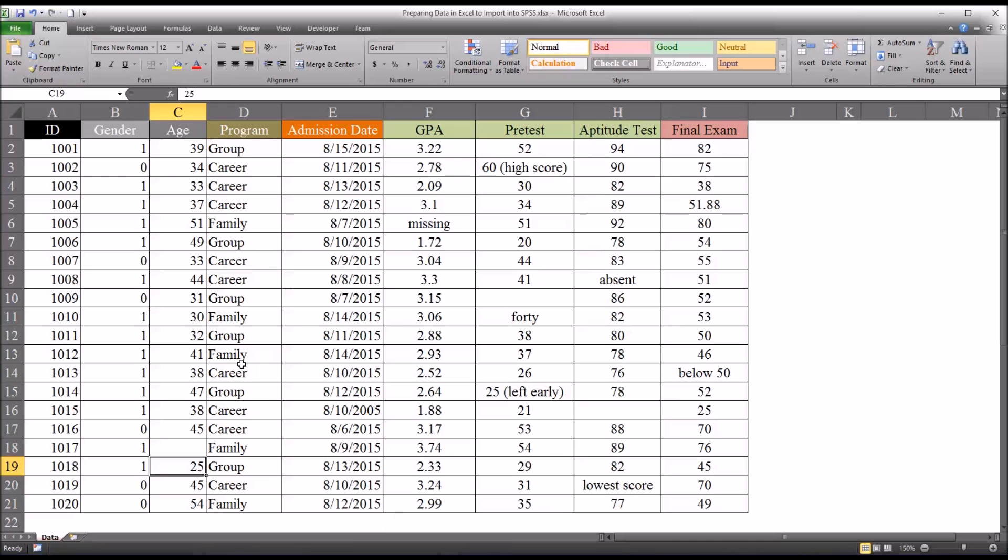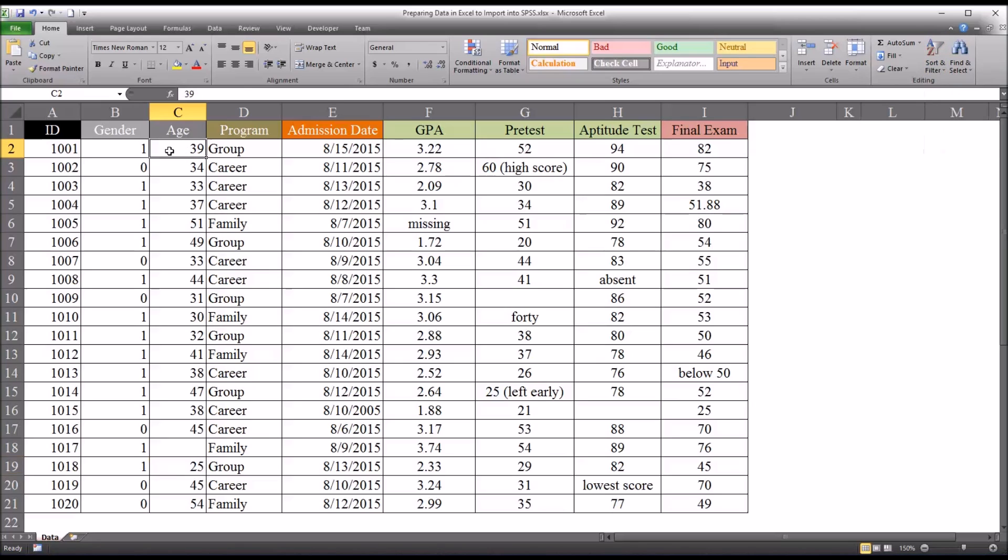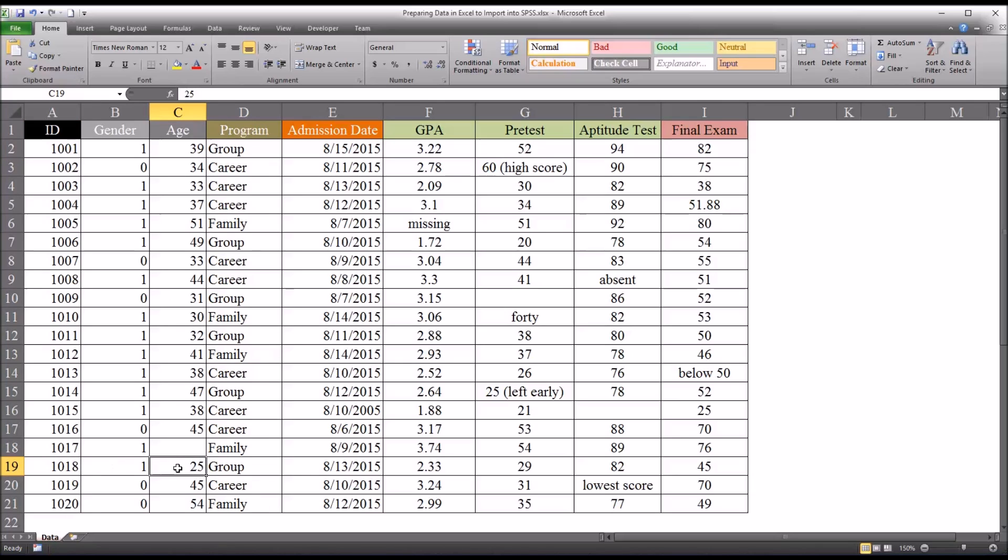An easy way to search for values that might be out of range, either on the low end or on the high end, would be to sort this column from smallest to largest. And then it'll come up and say you want to expand the selection, and you do. And then you can see the 25 would come to the top, and you'd realize that either you had a participant that should be in the study that was in there, or the age was misrecorded.